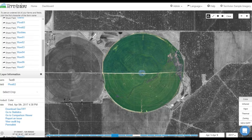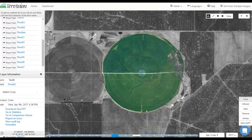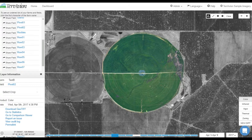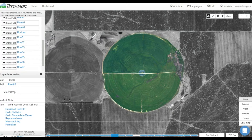While viewing your NDVI imagery, you can change color maps, which will change the colors that the vigor of your field is illustrated by. Changing color maps can help you see different things for different crops at different points in the season. For instance, there are some color maps that are better for looking at grapes and others that are better for looking at corn or other commodity crops.